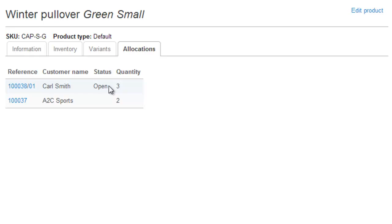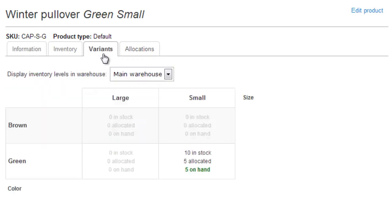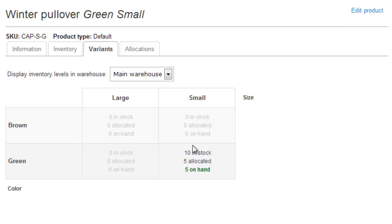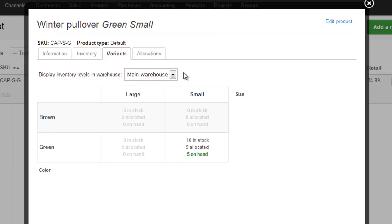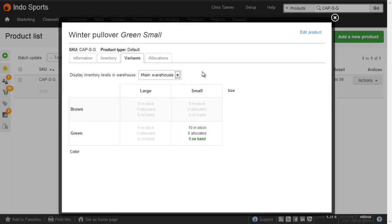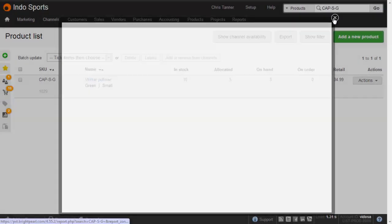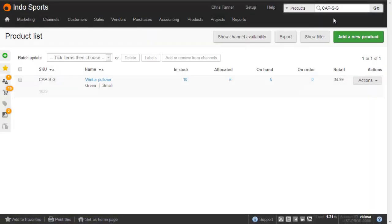Because this particular product has variants, different sizes and colors, I've got a variants tab. And we can see here the allocation quantity as well. So if there's not enough on-hand of this particular variant, we can maybe sell them another one. We can see exactly what's going on. And if we've got multiple warehouses, we can choose that here. So that's how to allocate inventory on a single sales order.